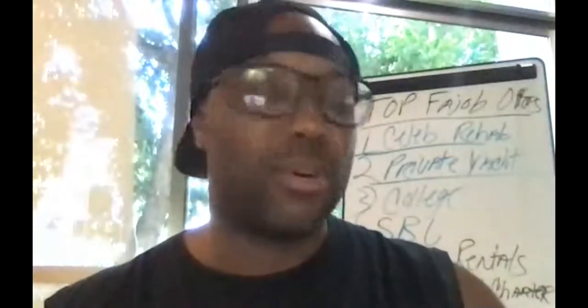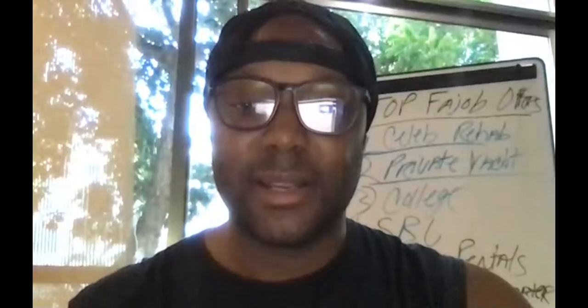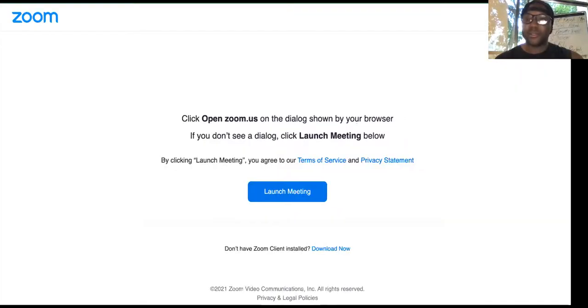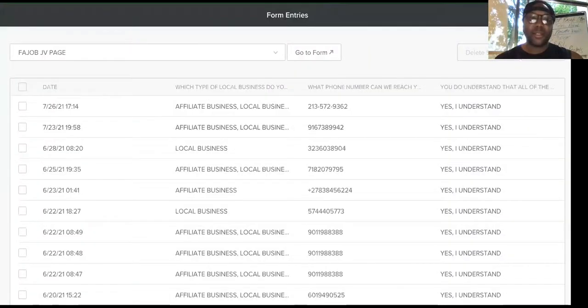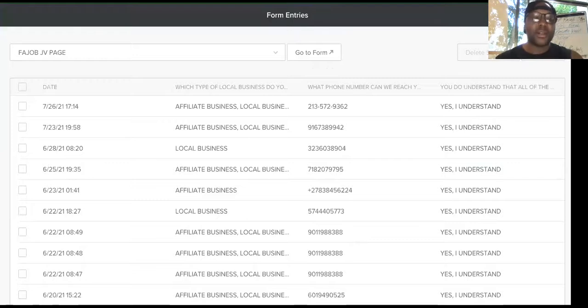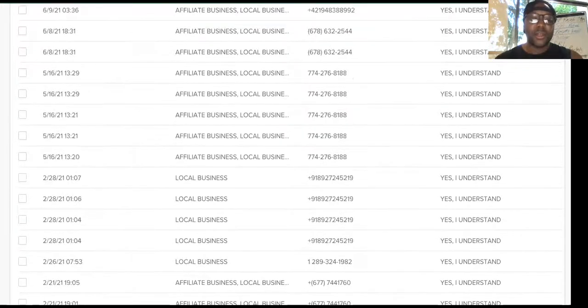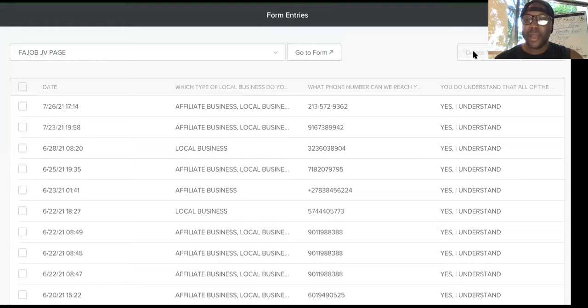I'm out here in Mexico so the internet might be a little jittery — don't be mad at me. Let me share my screen. Just so you know, I practice what I preach. This is the back office of the EffortJob website for the trade school. I still use the trade school to drive traffic, but now we are EffortJob University.